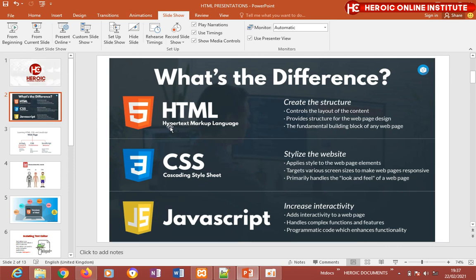HTML stands for HyperText Markup Language. It is a programming language used to create the structure of a web page — just like a skeleton. It puts all the structures in place, controls the layout of the content, and is the fundamental building block of any web page.